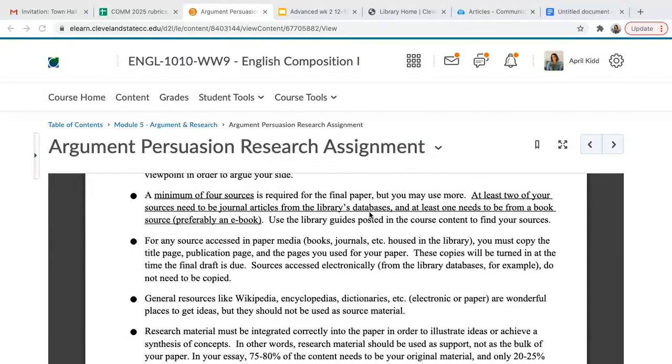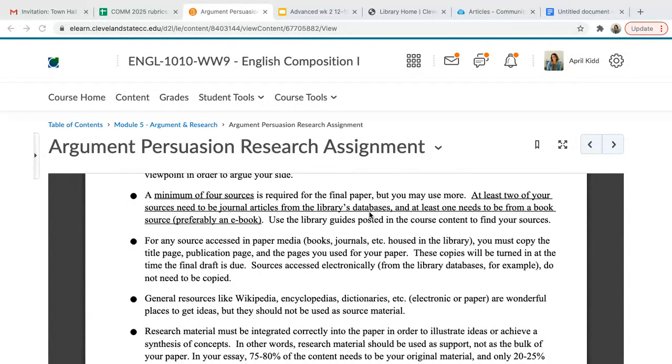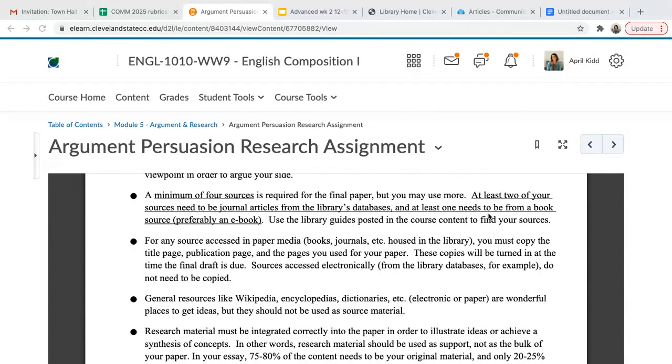Two of those sources need to be journal articles from the library's databases, and you already know how to access those from the library quizzes that we worked on. And of course, at least one source needs to be from a book.